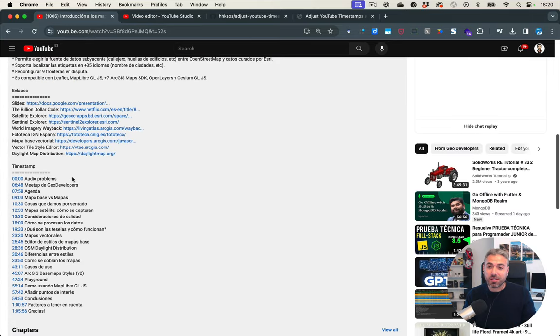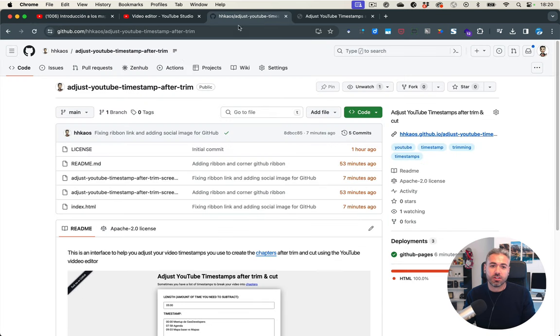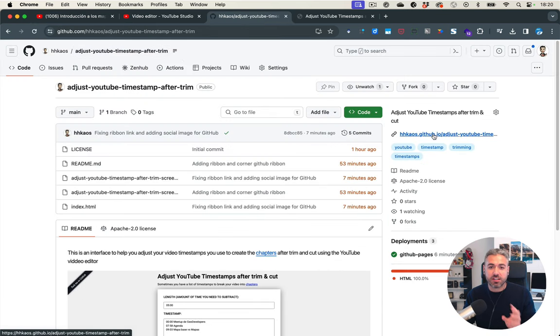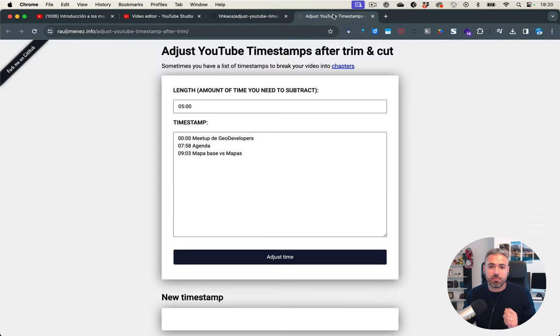Well, I made a very simple tool that I've published on my GitHub account that you can use to adjust the timestamps. So let me show you how to do that.